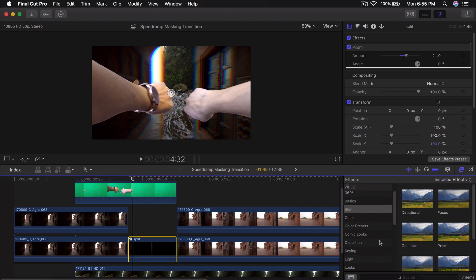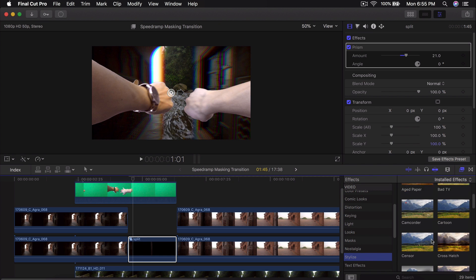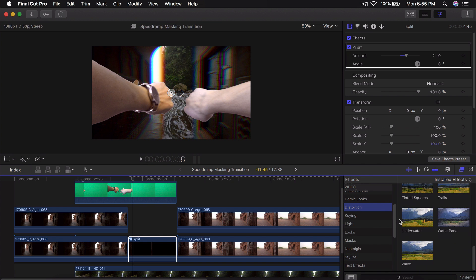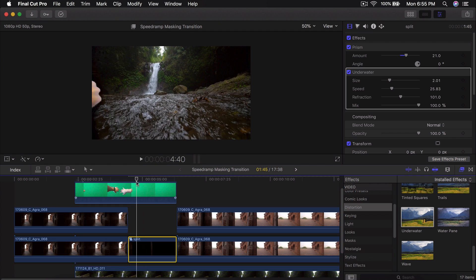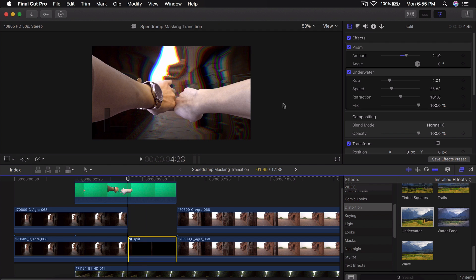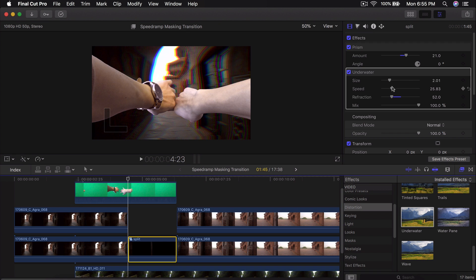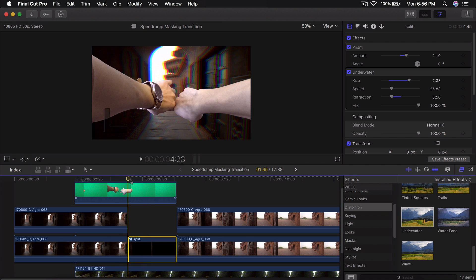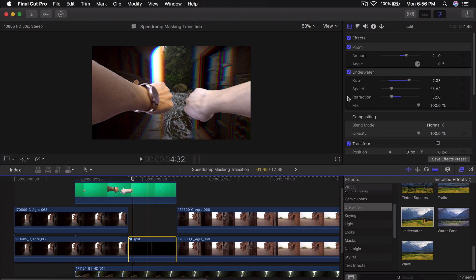Go into Distort, find Underwater, and drag that onto the clip. This lets you create a kind of swirl effect. Change the Refraction to something you like, leave the Speed, and change the Size. Push play and it makes it look a little more organic — not so flat and boring — it just gives it a little bit more movement.